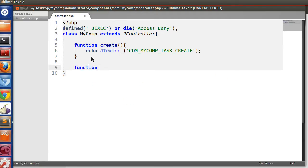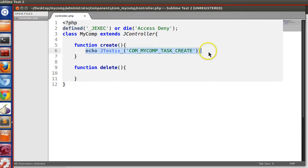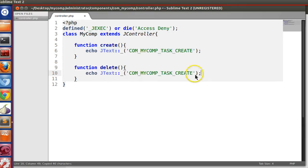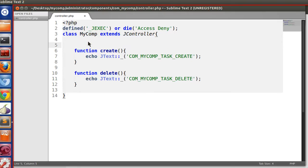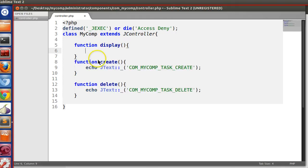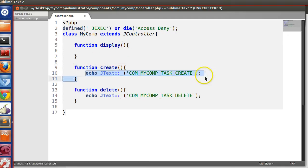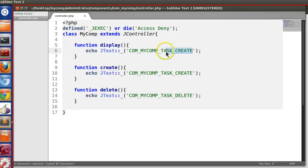For example: echo JText COM_MYCOMP_TASK_CREATE. Let's also create a delete controller — copy and paste for delete. We will also create a display function, so that if the task is not defined we will display a default view. Joomla automatically calls this function if the task is not defined.